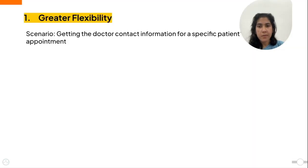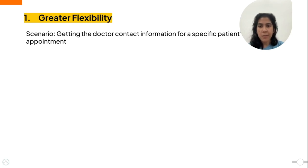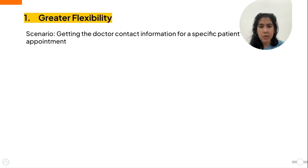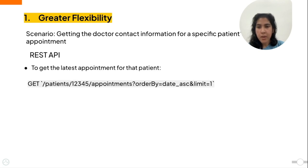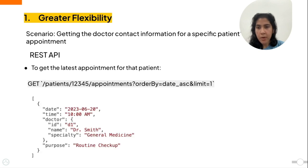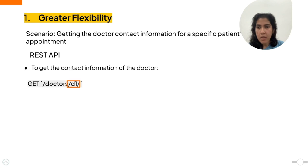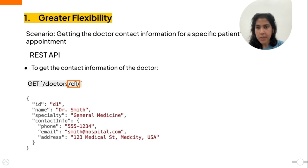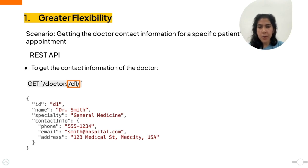So the first benefit I will talk about is the greater flexibility in terms of data interaction. Let's consider a possible scenario in our patient information app. Say we have to get the doctor contact information for a patient's closest appointment. For a REST API, we have to use two get calls. First get the latest appointment using a get call and then get the doctor ID from that response. Then you use that ID to get the doctor's contact information. Since a REST API call is limited to a predefined endpoint, you can't get more or less information than has already been defined in that endpoint.